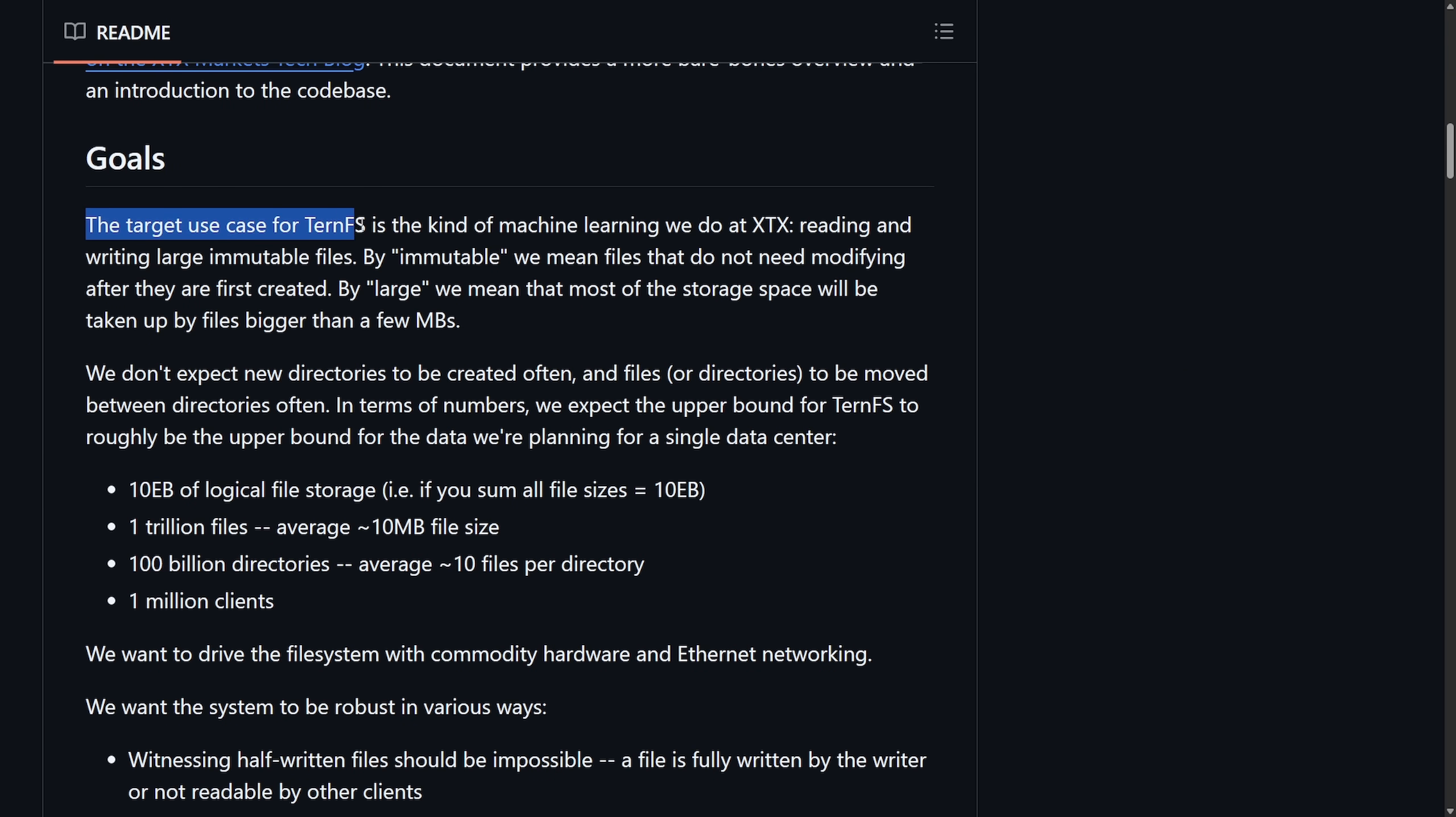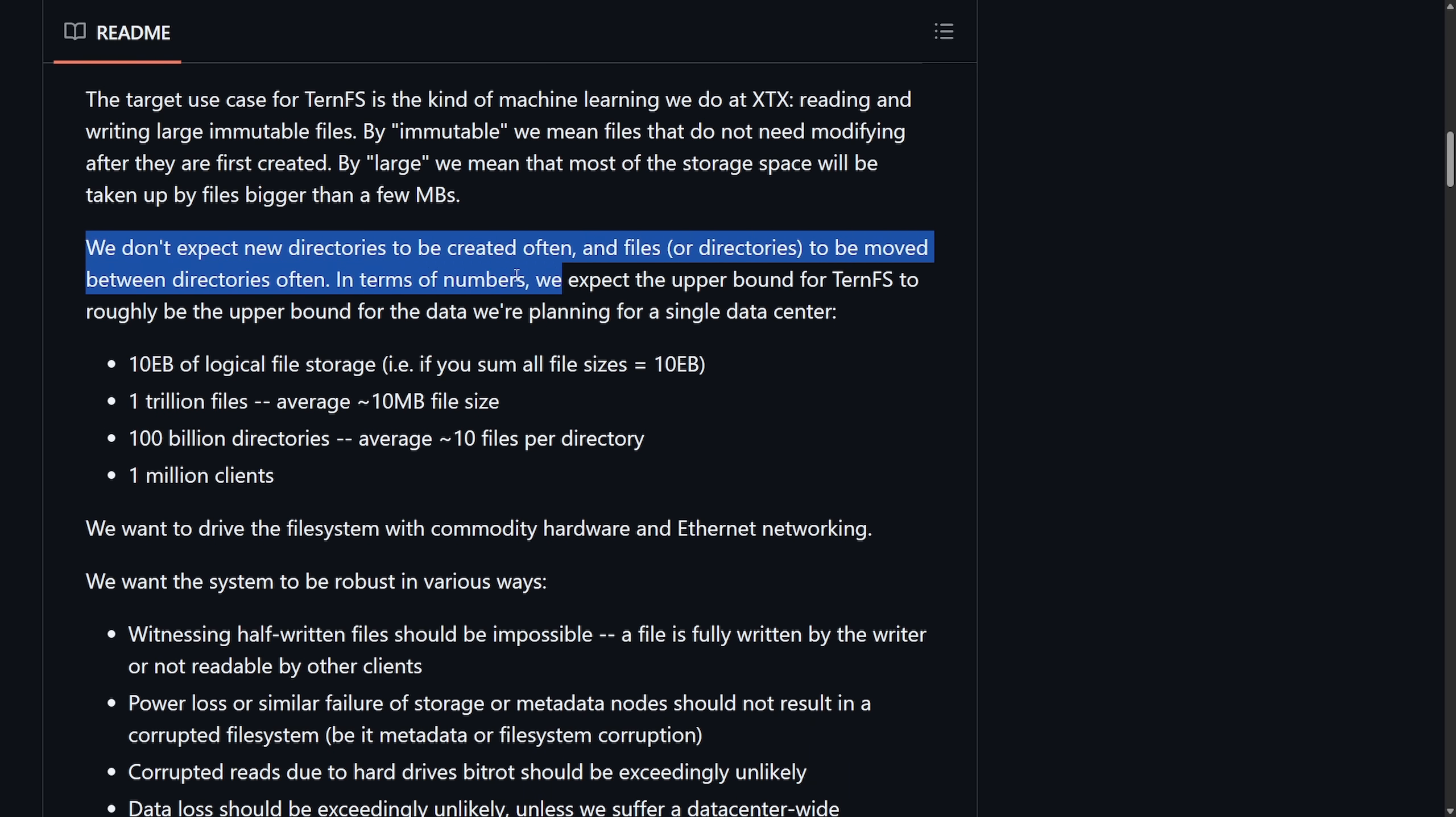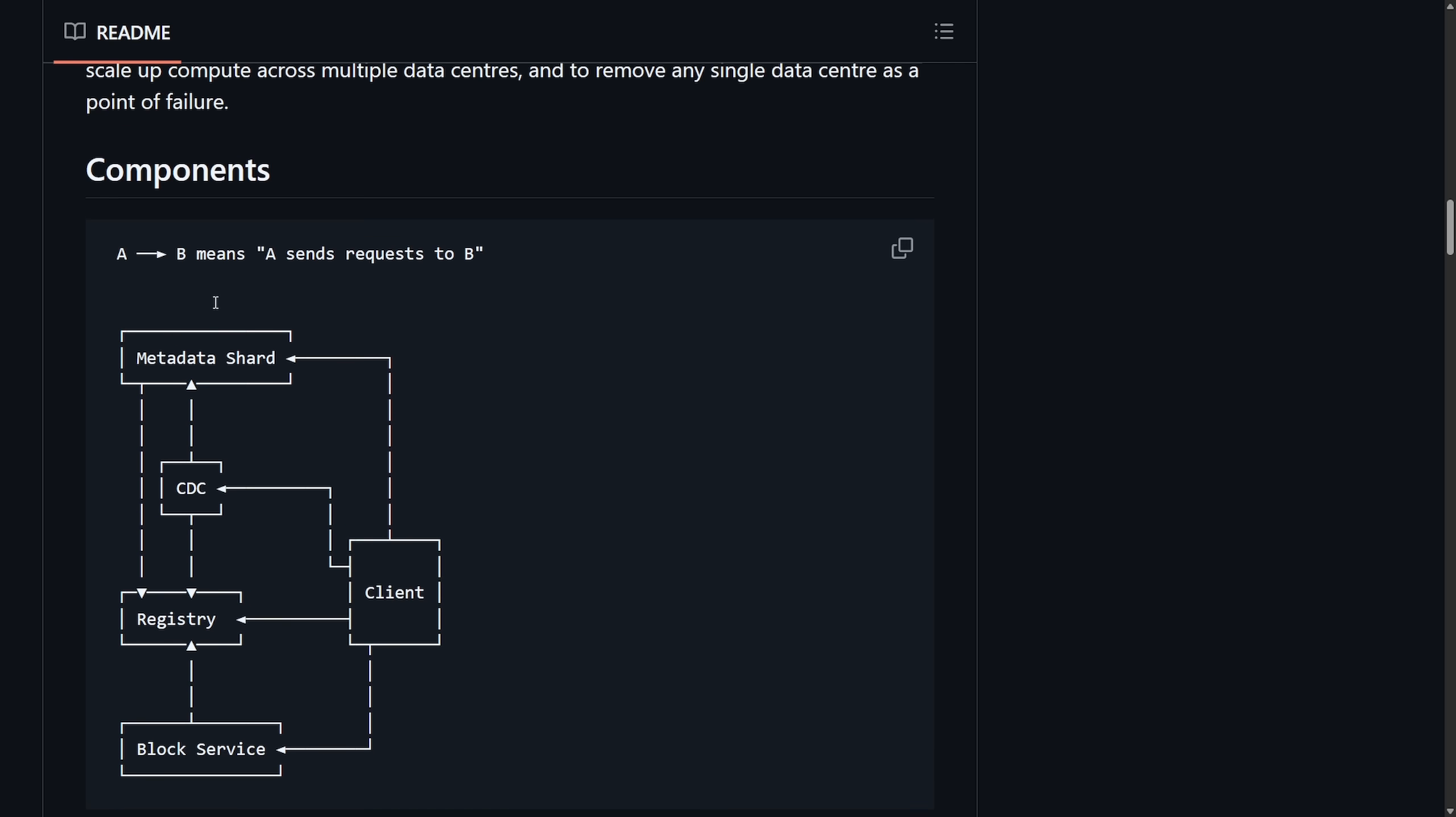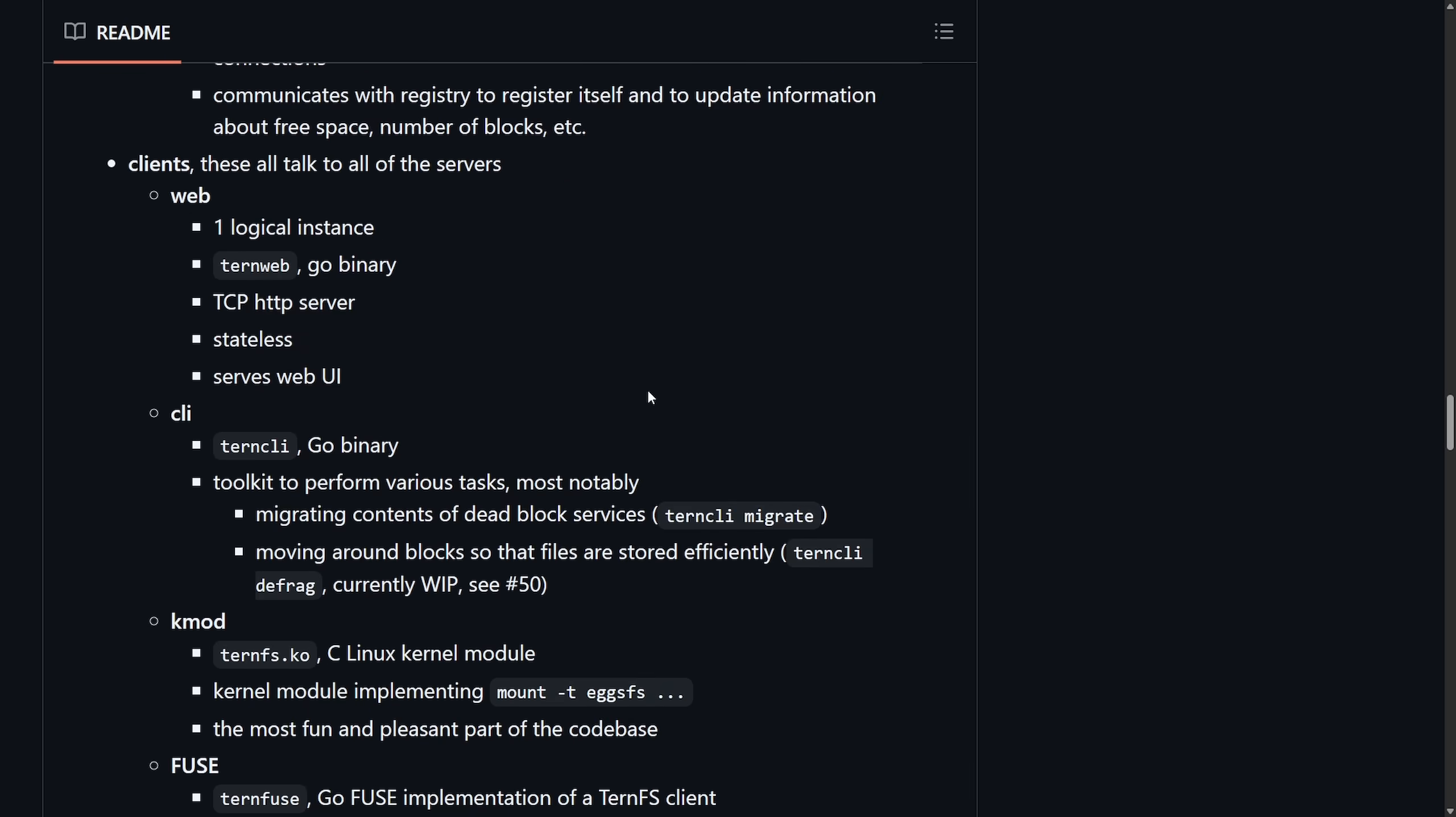The target use case for TURN FS is the kind of machine learning we do at XTX, reading and writing large immutable files. By immutable, we mean that we do not need modifying after being created. Most of the storage will be taken up by files larger than a few megabytes. We also get a list of components and a breakdown of all the components that are part of TURN file system.